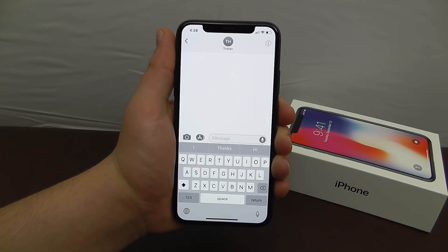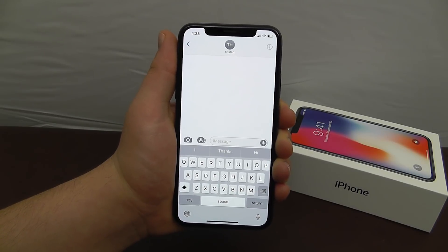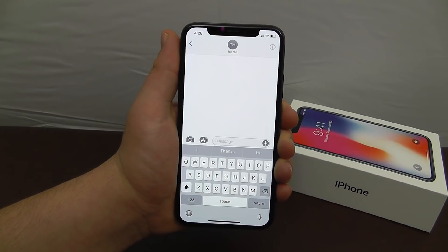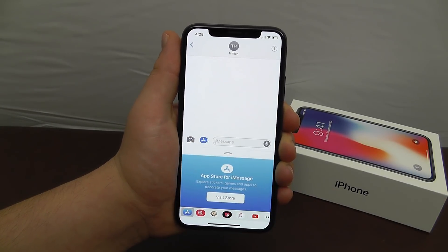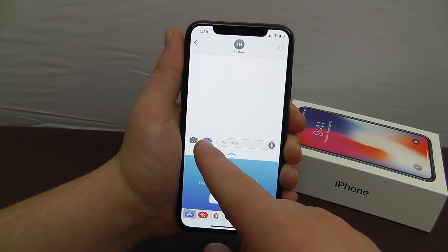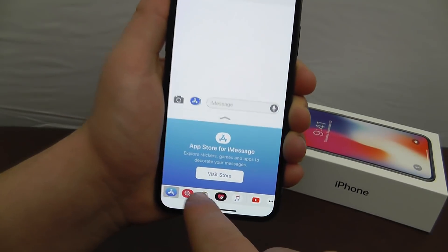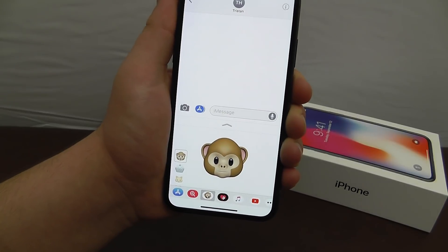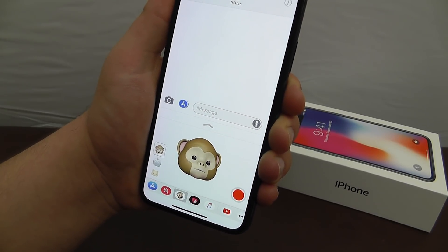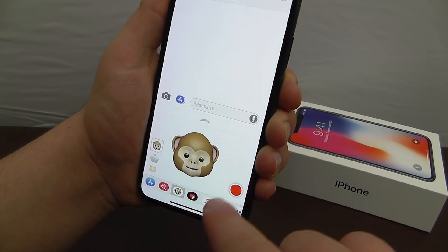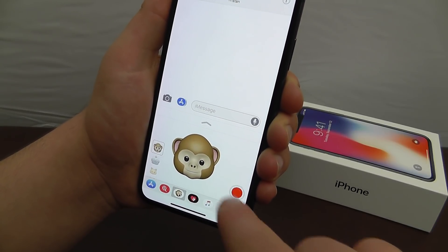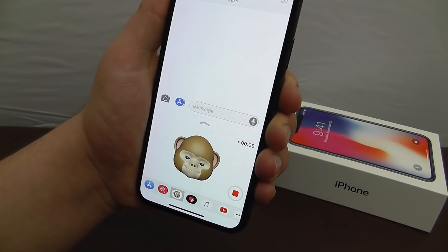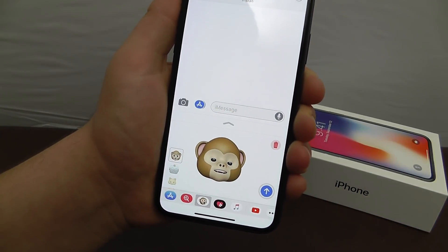The first tip is how to use Animoji in your text messages. Tap the apps icon in your Messages app, then tap the Animoji icon. It will detect and map your face. Click record, and this is a new Animoji. Then you can play it back.